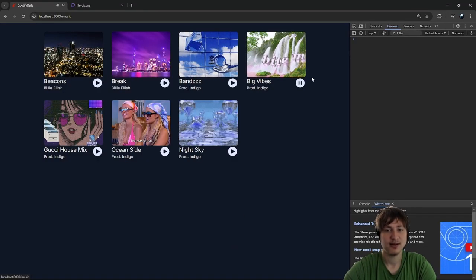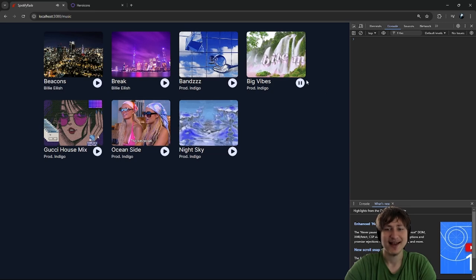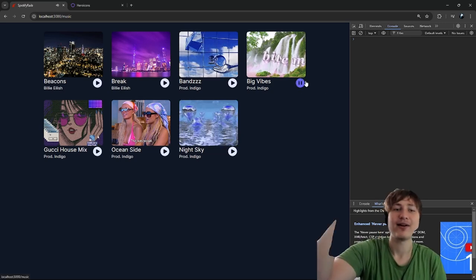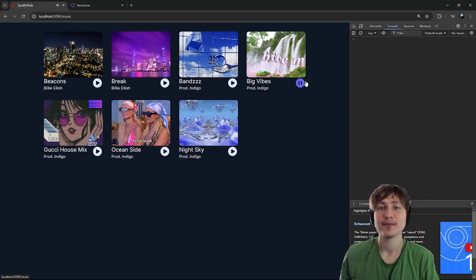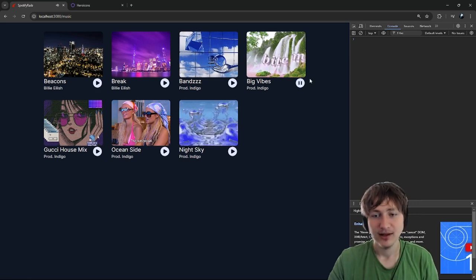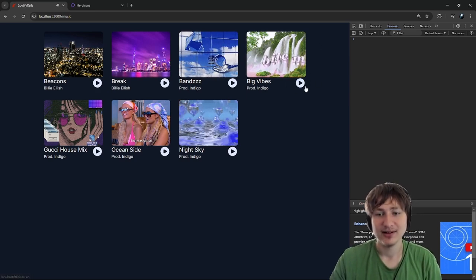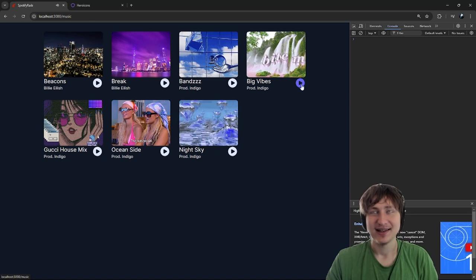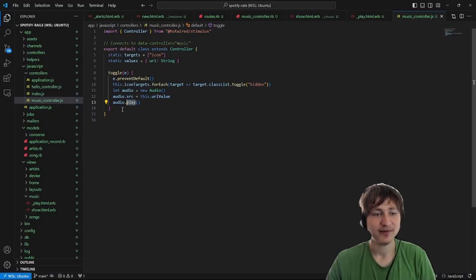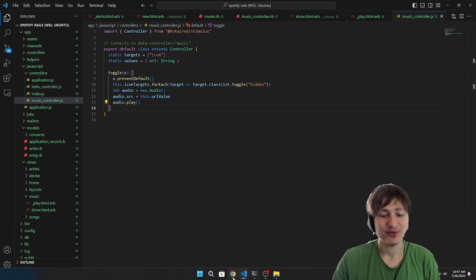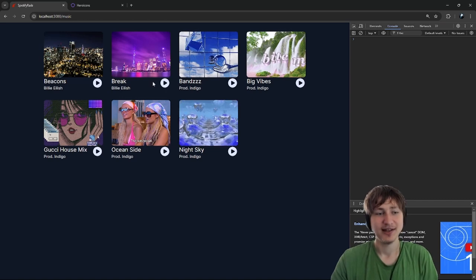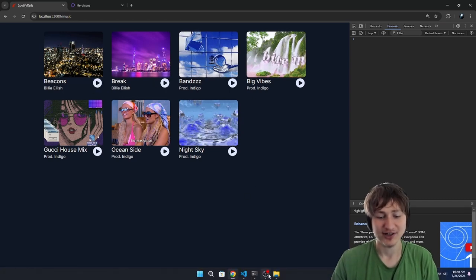Now if I click play — just like that, we have our first audio playing in our audio streaming platform. Congratulations, we got this far and we still have so much more to go. When I want to pause it, though, you'll notice it just creates a new audio every time and it keeps going. That's the tricky part — first we have to handle pausing the specific audio, and after that handle multiple audios.